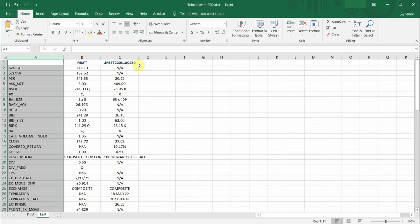Remember, the name of the data field and the name of the ticker symbol needs to be in capital letters when using the RTD formula.